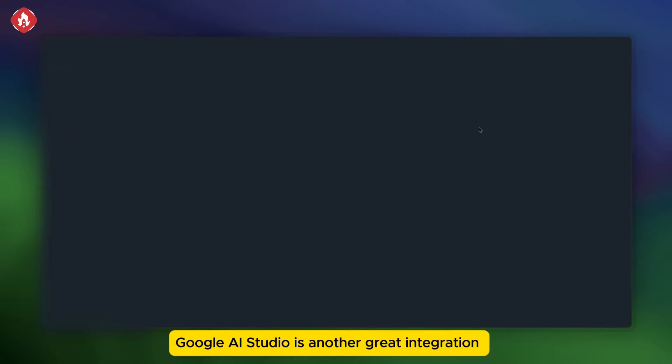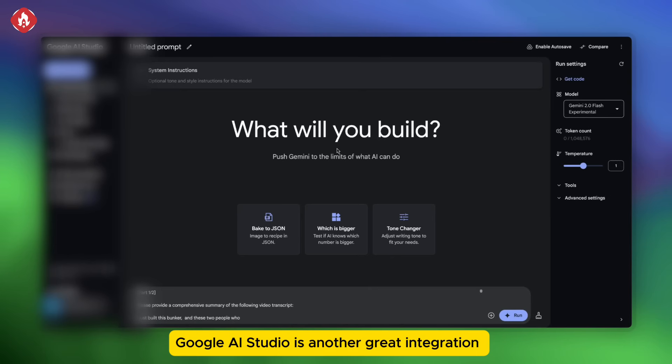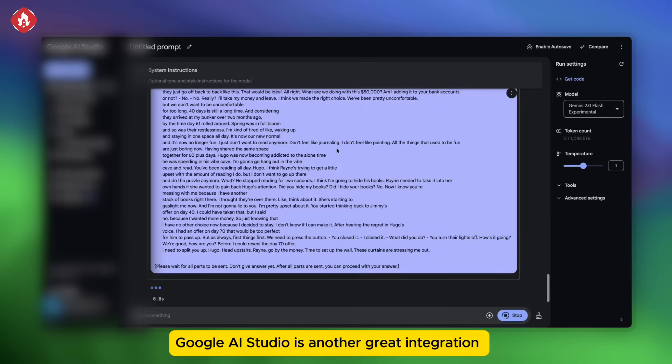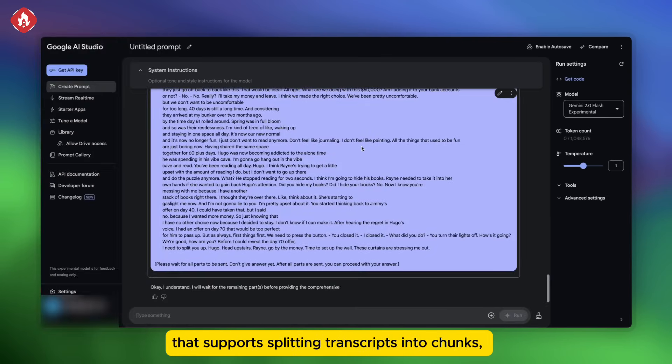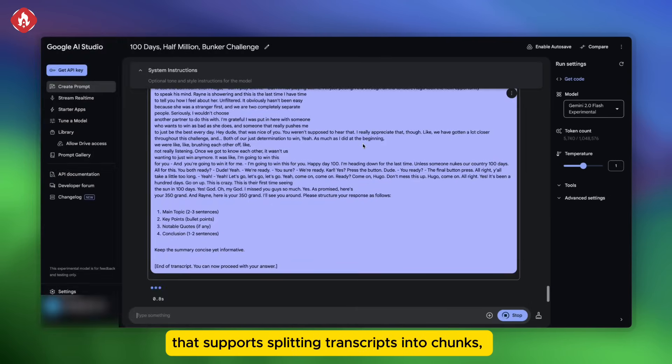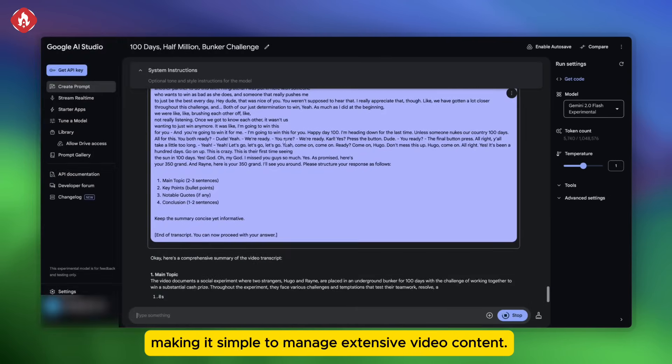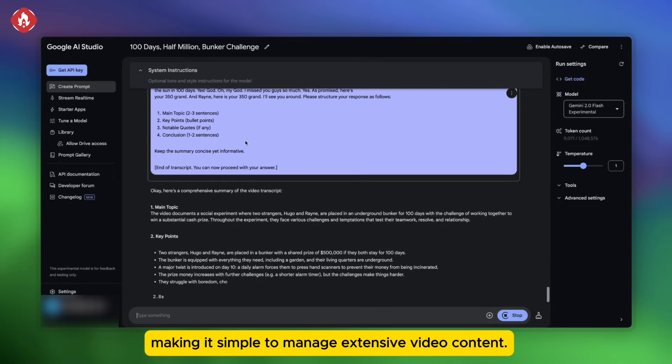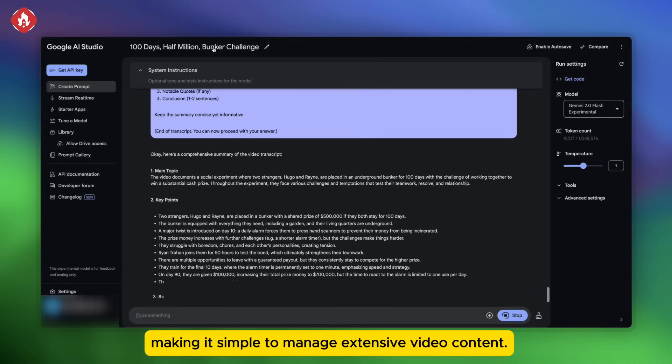Google AI Studio is another great integration that supports splitting transcripts into chunks, making it simple to manage extensive video content.